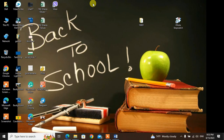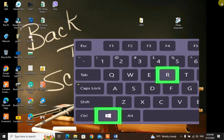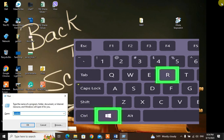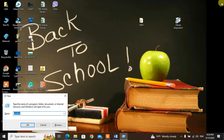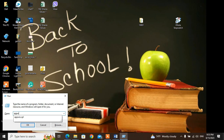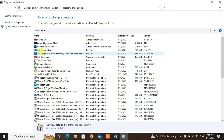Shortcut method: press Windows key + R on the keyboard to open the Run dialog box. In the Run dialog, type 'appwiz.cpl' and press Enter to open Programs and Features.